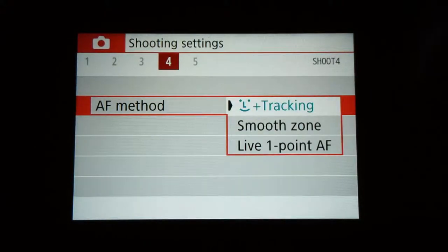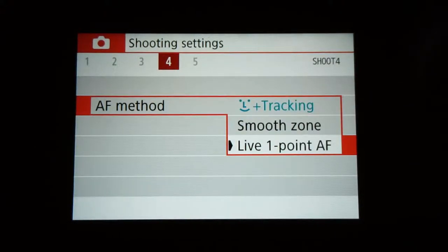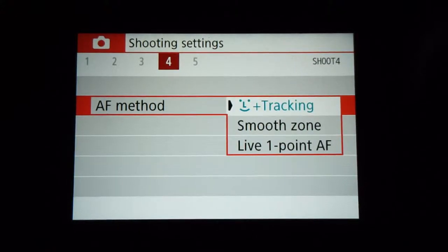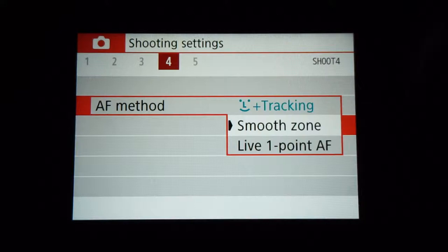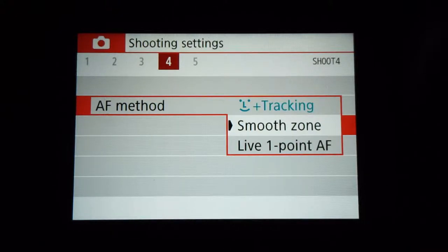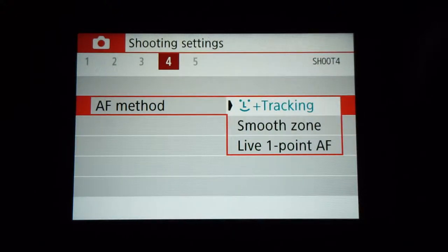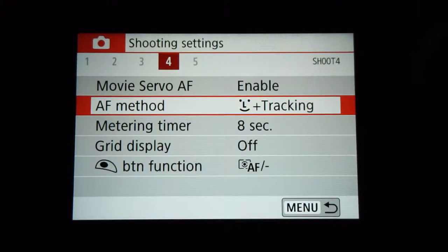The autofocus method: facial plus tracking is really good — Canon has one of the best autofocus systems. However, the smooth zone is better when you have two faces in the picture or a lot of movement in and out. Facial plus tracking will try to find a face too aggressively and can lose focus when you have hand movements or are walking closer and farther from the lens. If you're sitting down and talking, facial plus tracking is fine.